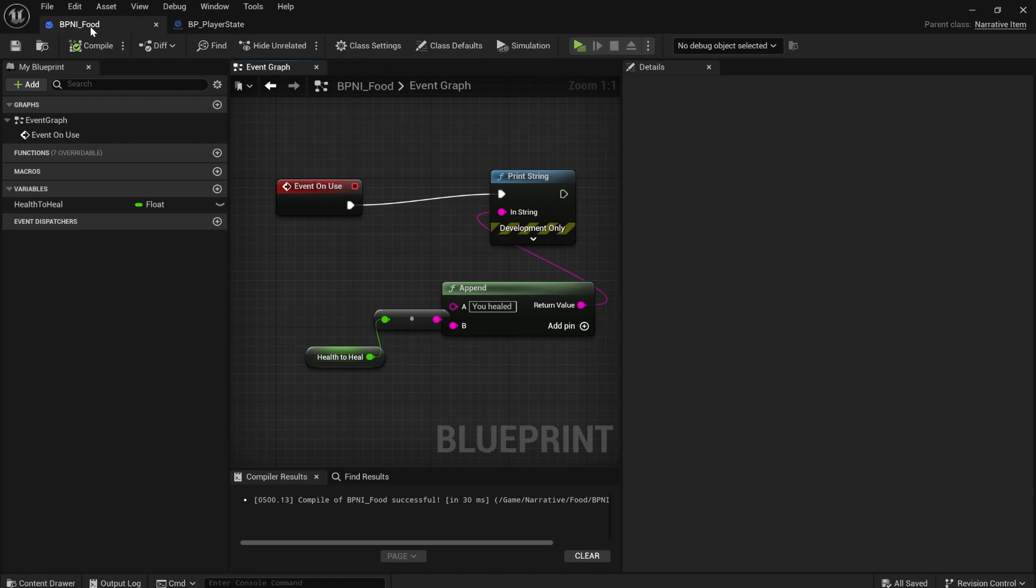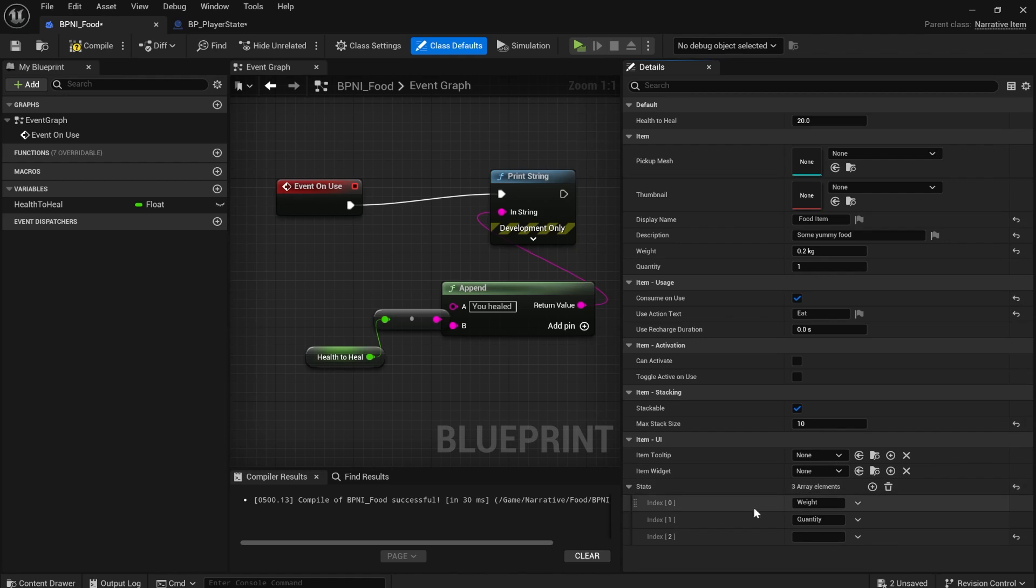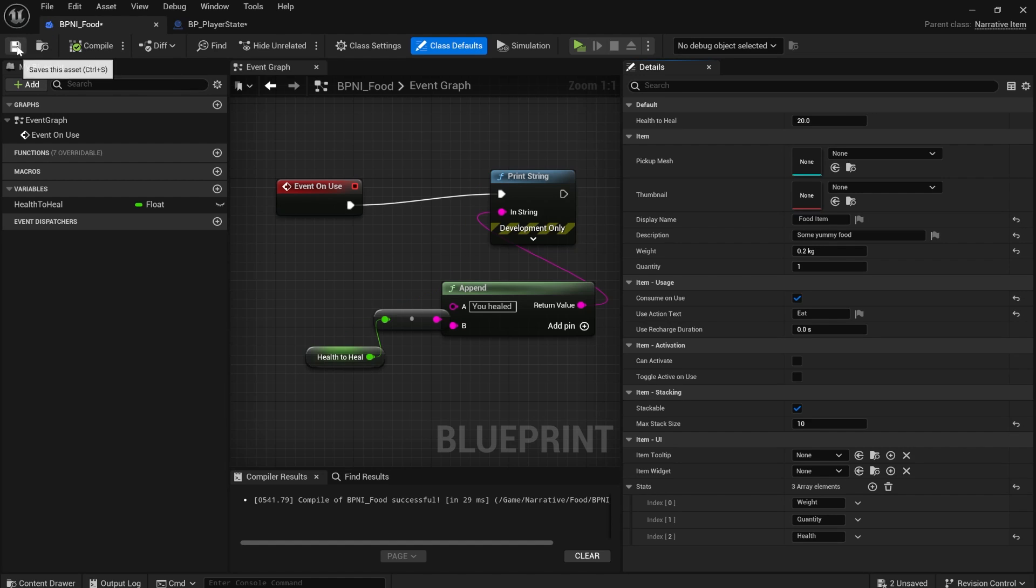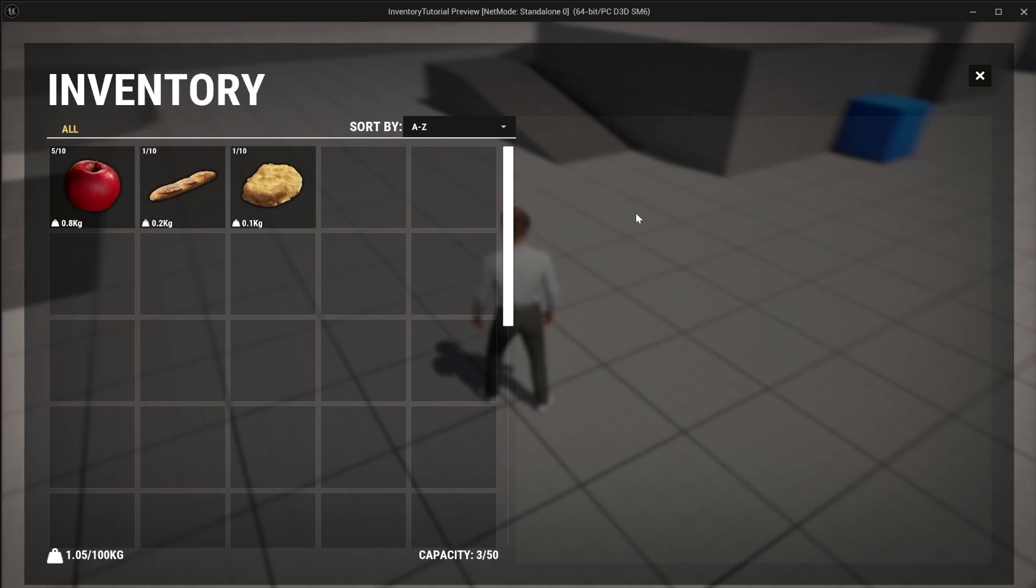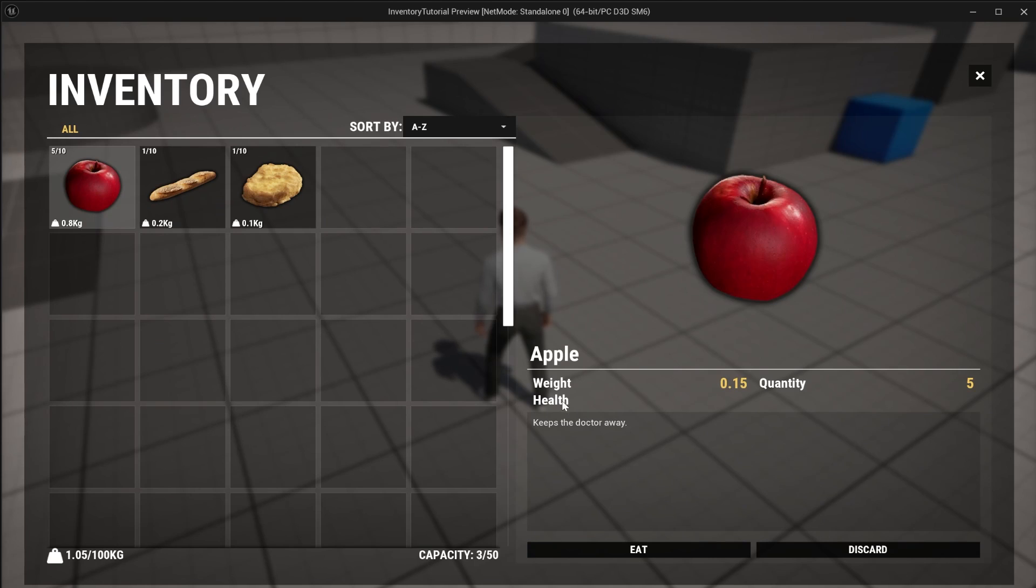To add that is incredibly simple. We're just going to go into bpni food again and go to class defaults and under stats, simply just add a new stat and we'll say health, compile, save. And now you can see the health stat appears here, but it doesn't have a value set.